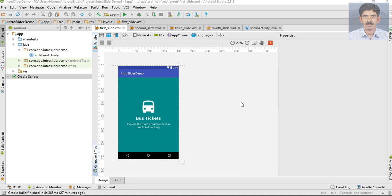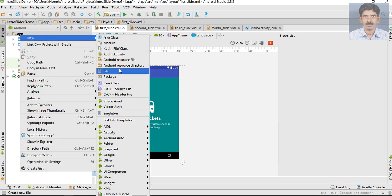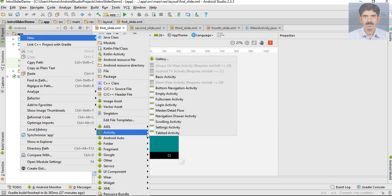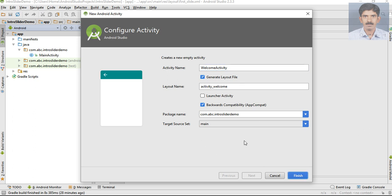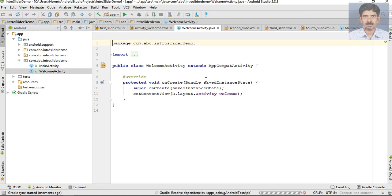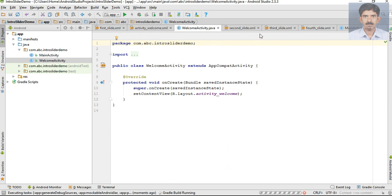For placing the slider, I'm going to create a new activity. Select an MD activity and specify the activity name - I name it as WelcomeActivity. Now here the new activity is created.